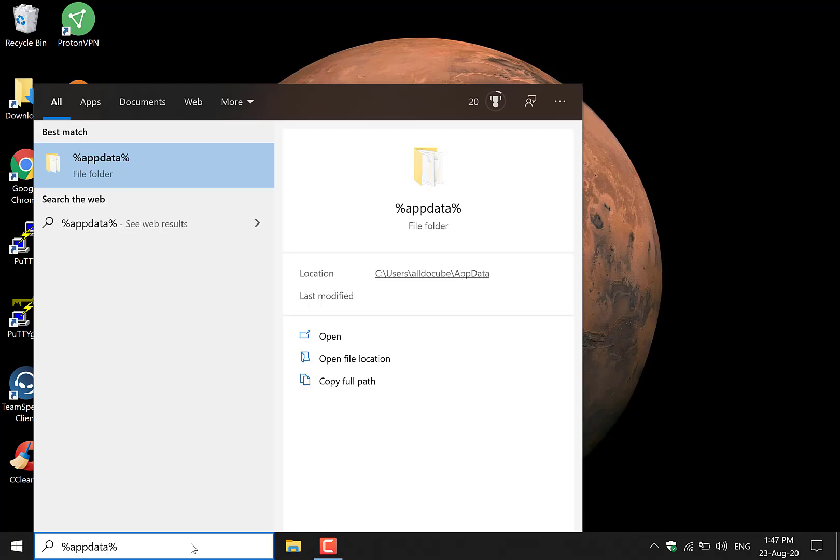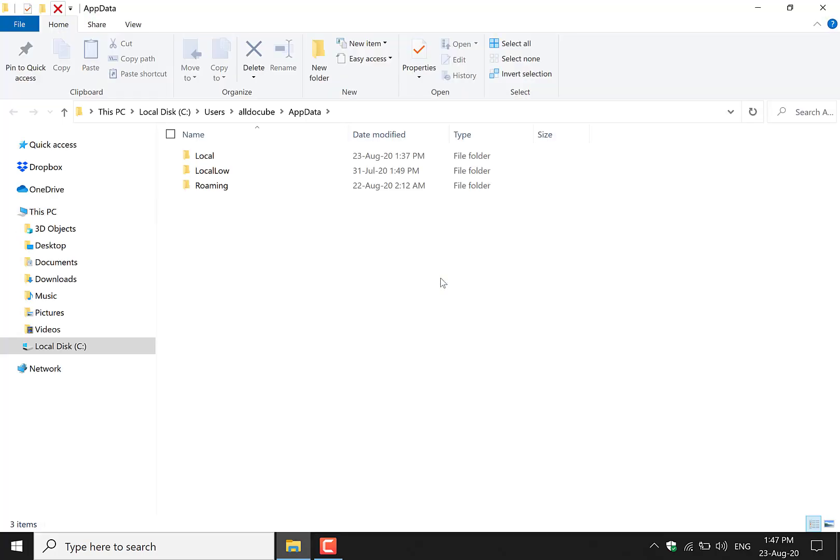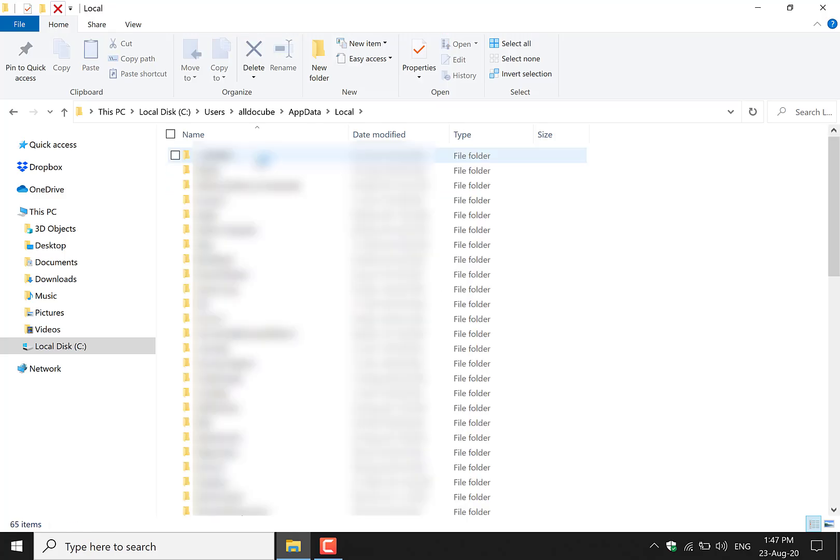Once you've typed that in, navigate here to the file path location and left click on it. This will then take you to the app data folder. You'll then want to double click on local.